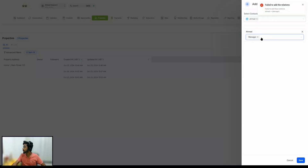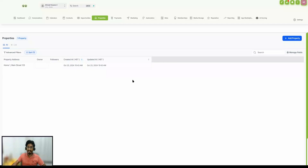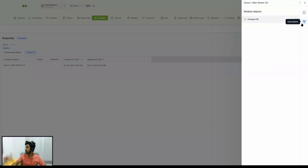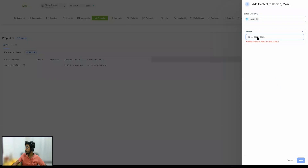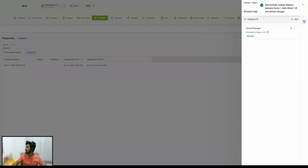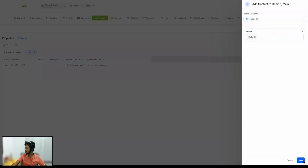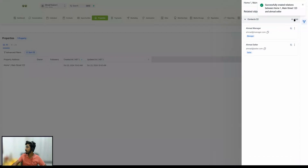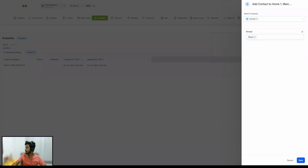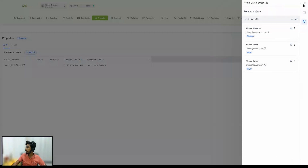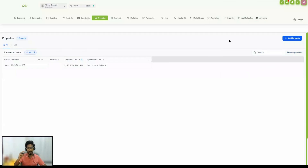Now we need to add another contact which is going to be the seller, so let's label it 'seller.' We can add another one — that's going to be buyer, labeled as 'buyer.' So we have associated three different contacts with one property: one contact as manager, another as buyer, and a third as seller. Three contacts are now associated with one property.